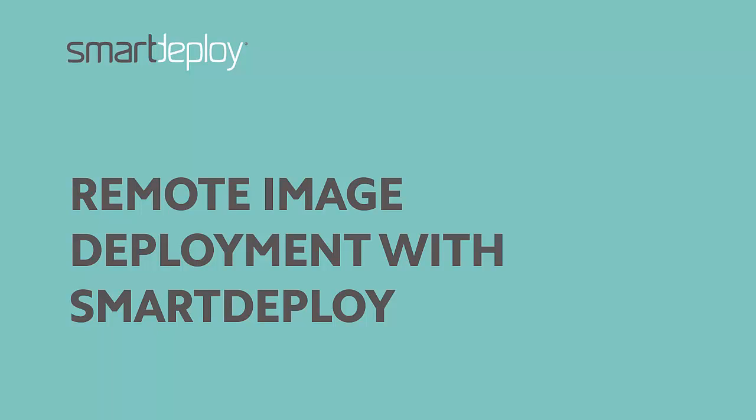Welcome to Remote Image Deployment with SmartDeploy. This video is intended to guide you through a simple network-based deployment of an image containing an OS, applications, and settings to a target device using the SmartDeploy Enterprise console.